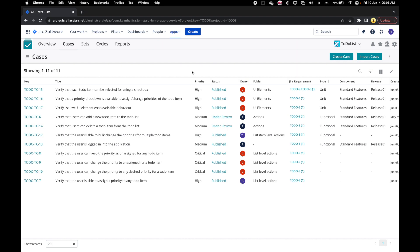As the application grows, there can be thousands of test cases. Let's now have a look at how we can use filters in search to see only relevant cases that we want to work with.